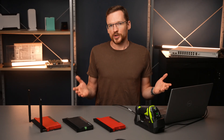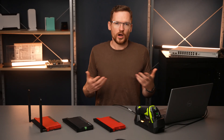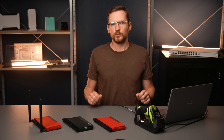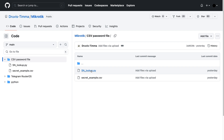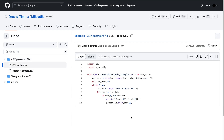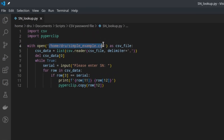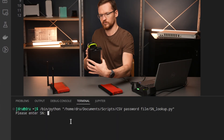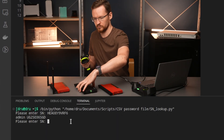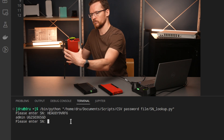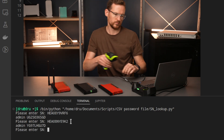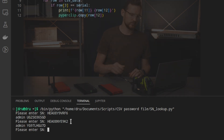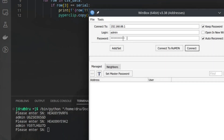Now this is still some manual work, so let's speed things up with a basic Python script. You can find it on my GitHub — the link is in the description. Just change the file location to be correct for you and run it. It is just a loop that takes your serial number provided by your scanner, then returns the credentials, and the password is already copied to the clipboard so all you have to do is paste it wherever it is needed.